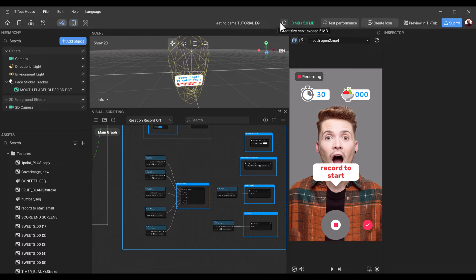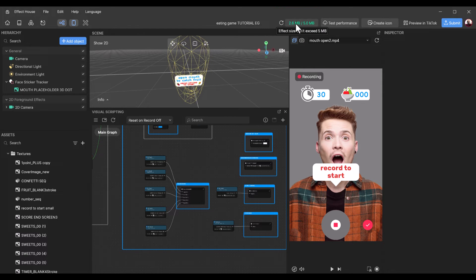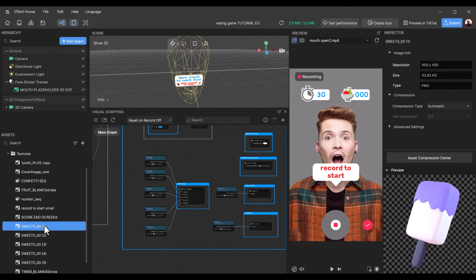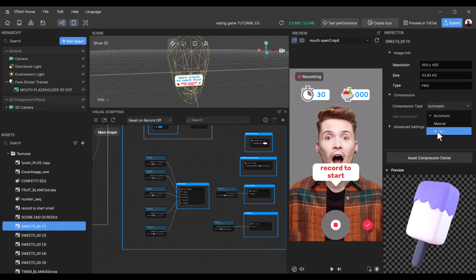That way we can save space on our template. To check the amount of space used, click this arrow to refresh. At the moment we have 2.6 megabytes used out of 5 megabytes — our limit is 5 megabytes on every template. Now I'm going to go back to the texture section, click on Sweets 1 to 5, and change the compression type to None.